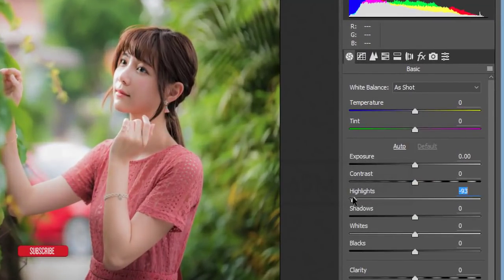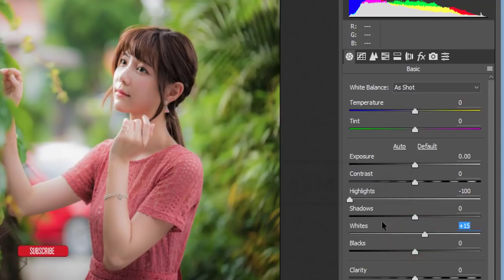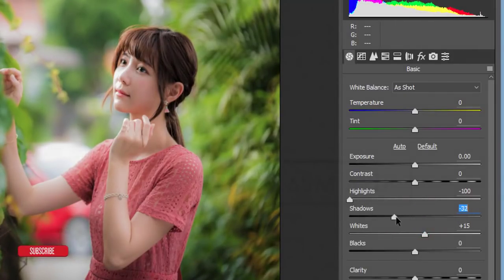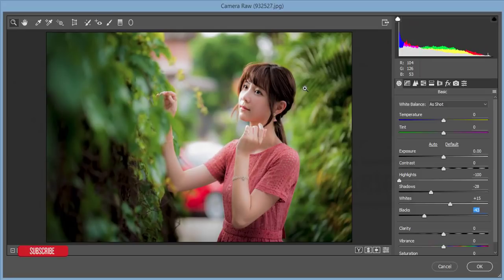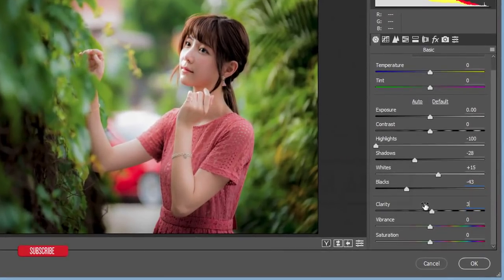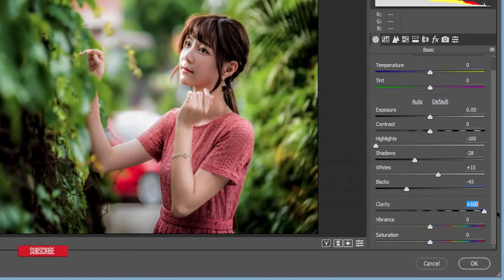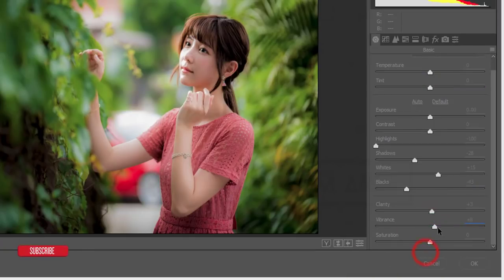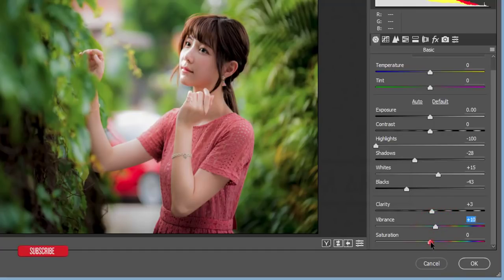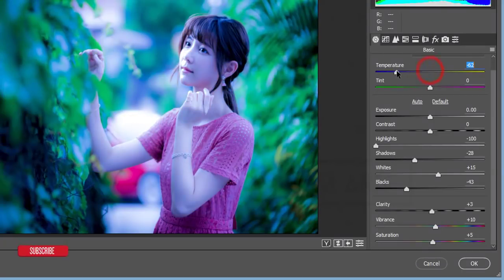That's good. Then I'll add some Whites for the balance of highlights and whites. For the Shadows, I'll bring them down to around minus 28. For the Blacks, I'll reduce the Blacks value to make the photo more prominent. For Clarity, I'll set it to 3 — not more than 5, because higher clarity would push it toward low-key or high-key. I'll keep it at 3.